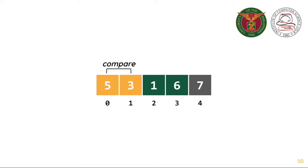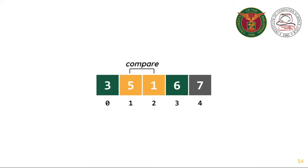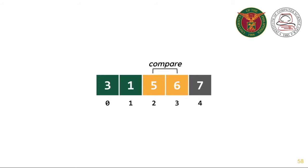Compare 5 and 3. Swap them. Compare 5 and 1. Swap them. Compare 5 and 6. Do nothing. 6 is already sorted.